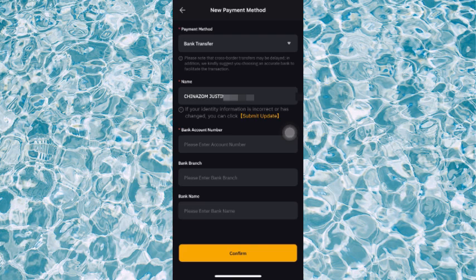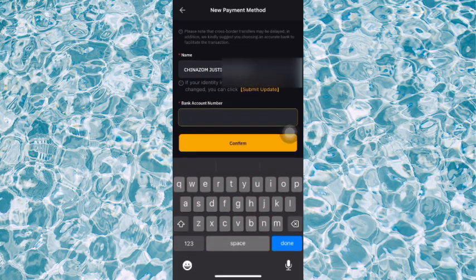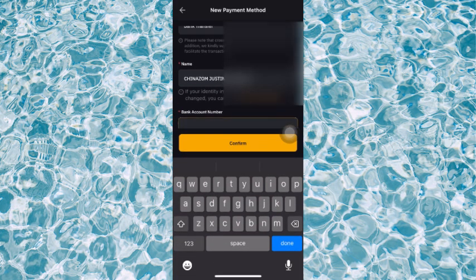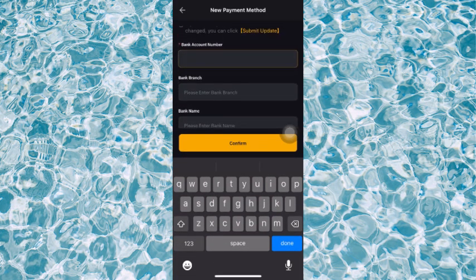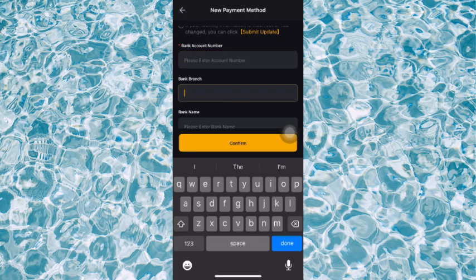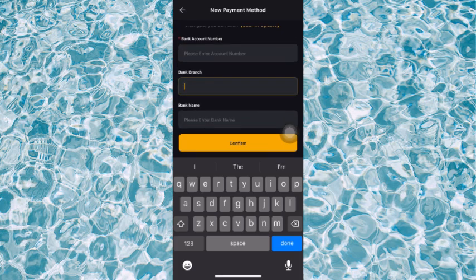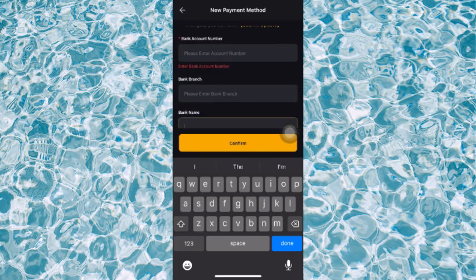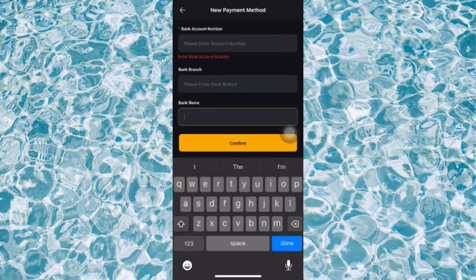At the downside you're going to see Name, Bank Account Number, Bank Branch, and your Bank Name. You're going to make sure that your name here is corresponding with your account so you won't have problems with it.